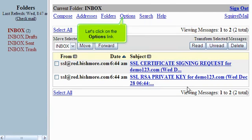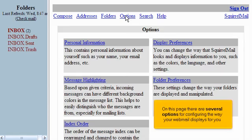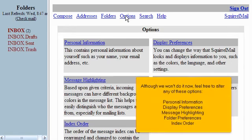Let's click on the Options link. Although we won't do it now, feel free to alter any of these options: Personal Information, Display Preferences, Message Highlighting, Folder Preferences and Index Order.